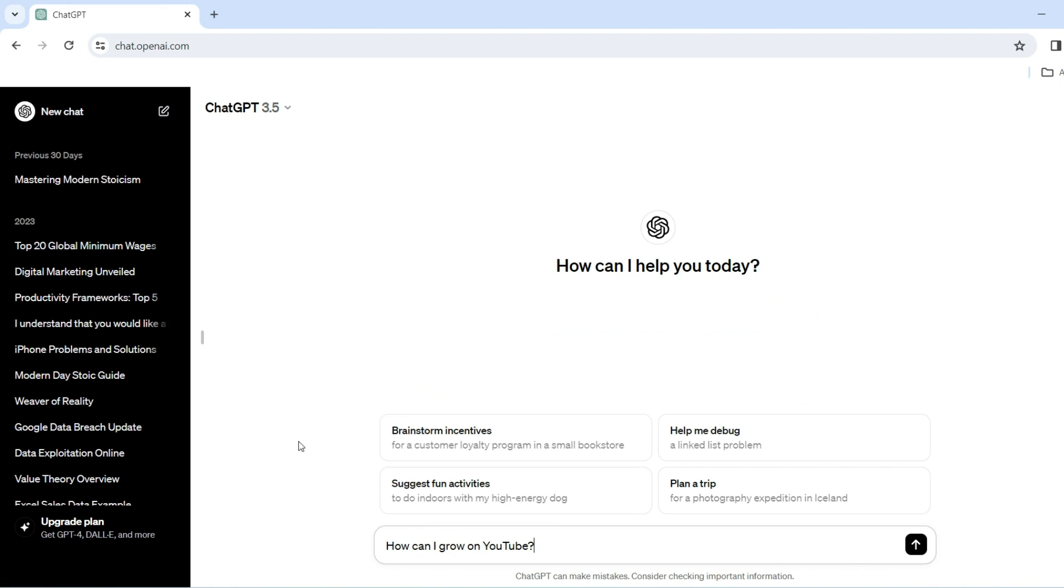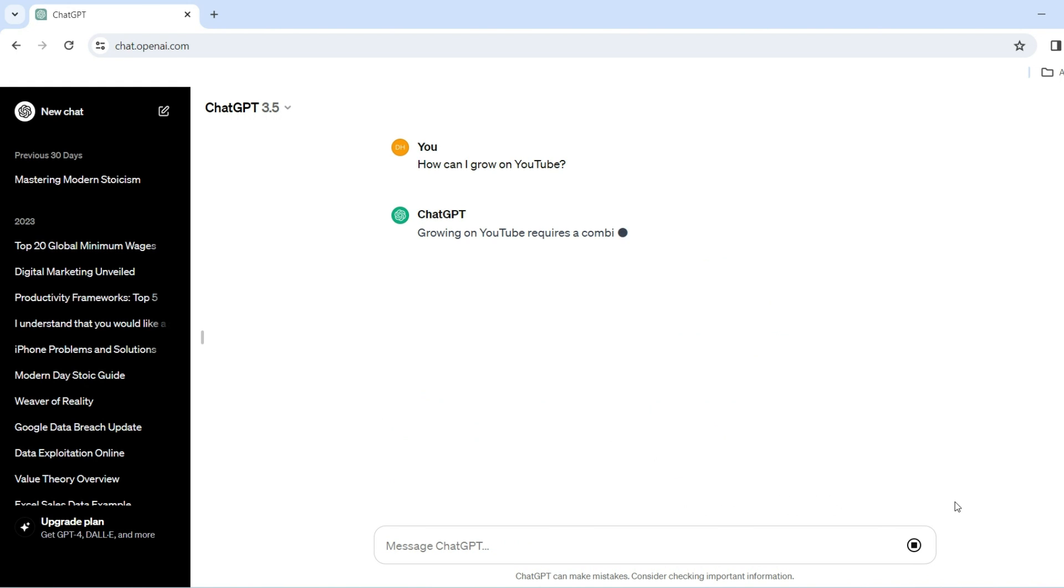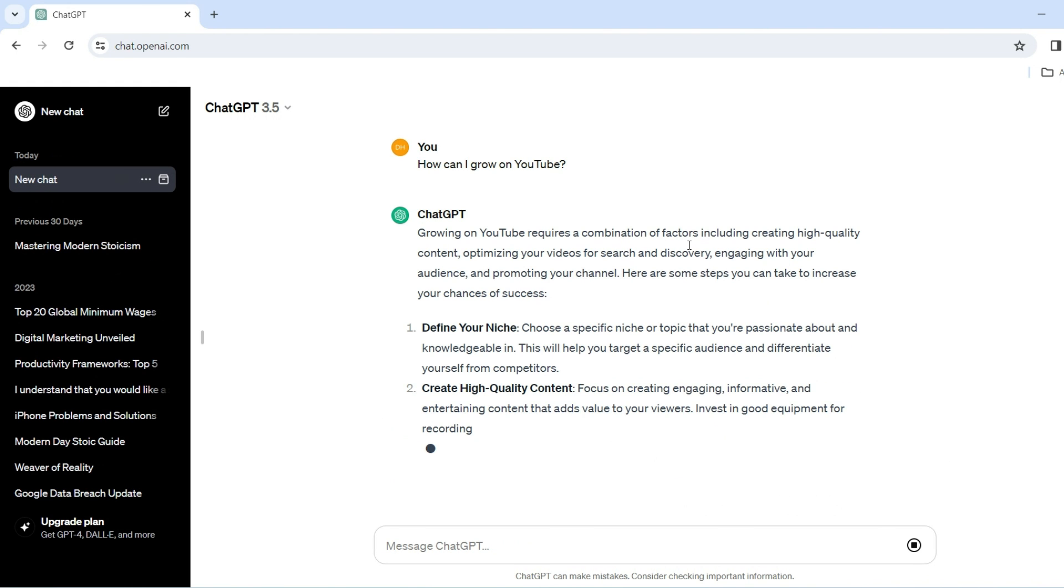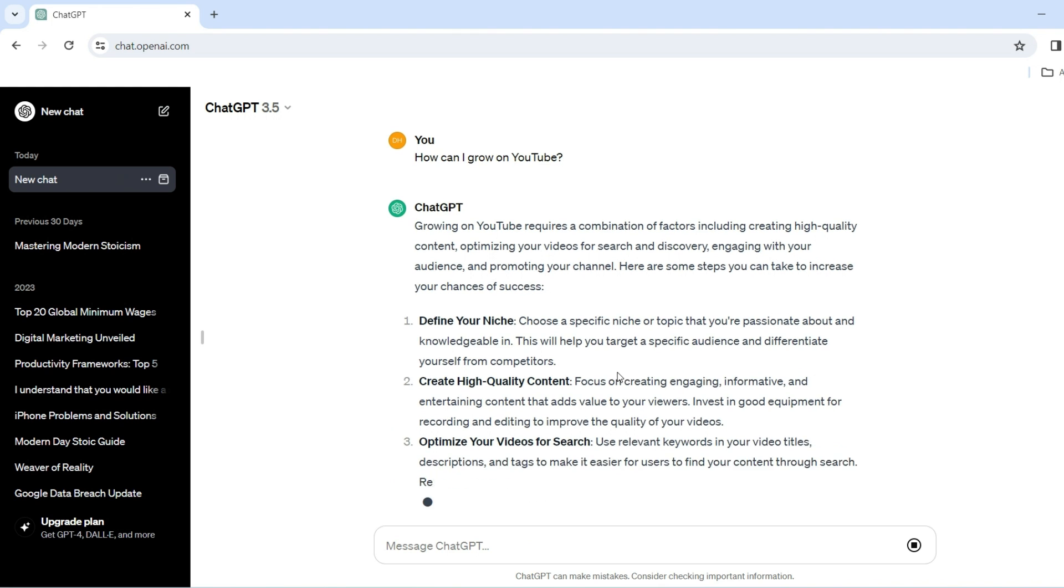For example, if I simply write on ChatGPT, how can I grow on YouTube? The answer I'll get is pretty generic and quite vague. And to be honest, it's information that I probably already know.